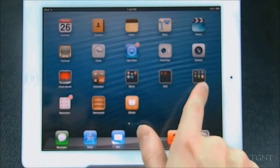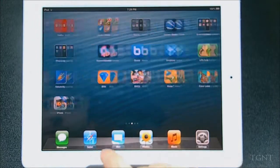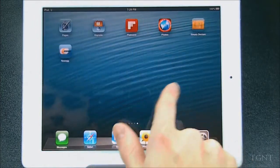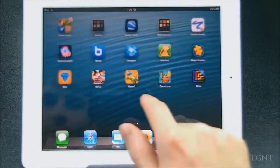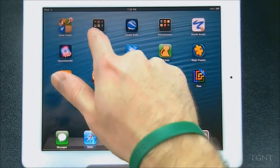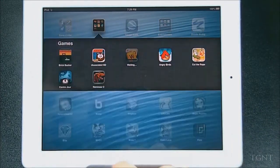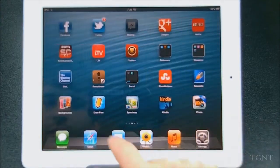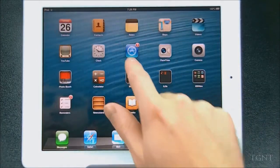Meanwhile, Flow is done installing. The other apps are still updating — one's updating here, Words with Friends and the others are updating as well.